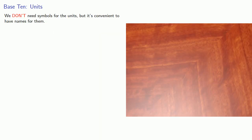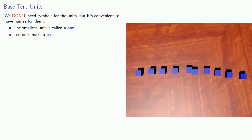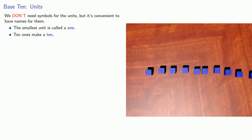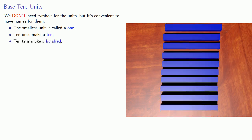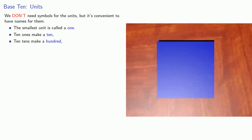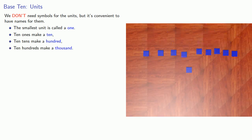Now, we don't need symbols for the units, but it's convenient to at least have names for them. And so we often use the following names. The smallest unit is called a one. 10, because we're working base 10, makes another unit called a 10. 10 tens make a hundred. 10 hundreds make a thousand.